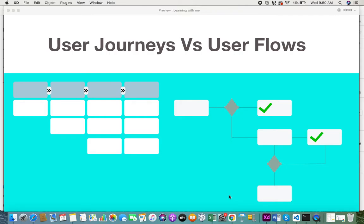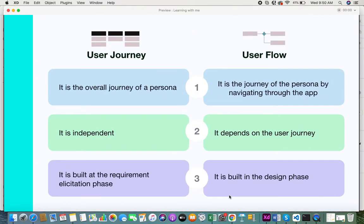Without any delay, let's get into these differences. A user journey is an overall journey of a persona — if you visualize a user journey map, it's the overall journey of a persona who is a user of the system. When you look at the user flow, it is a journey of the persona by navigating through the app, so it's more system-specific where you can visualize the journey of a user within the application by navigating through various pages and modules in order to complete their tasks.